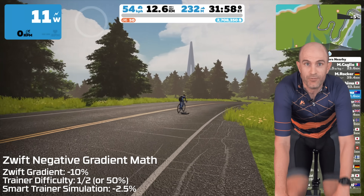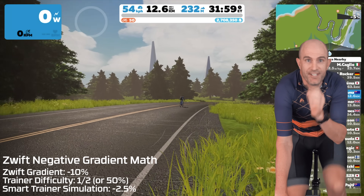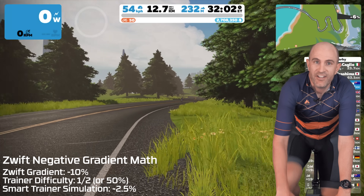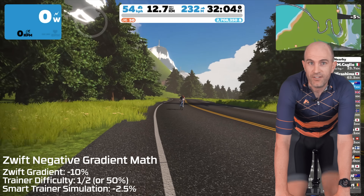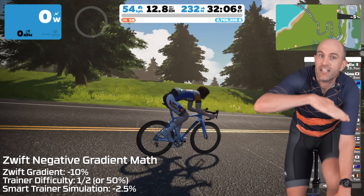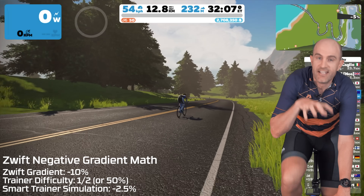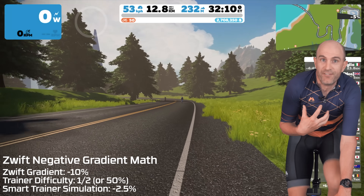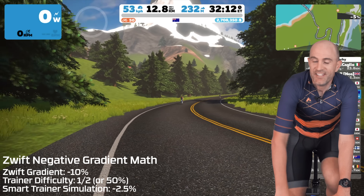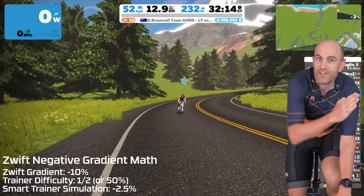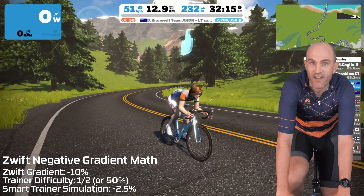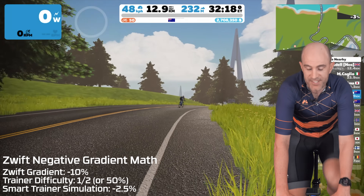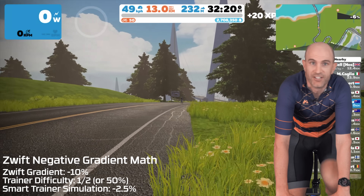If your trainer difficulty setting is at 50% or halfway, things get a little trickier. Zwift first halves that value — so negative 10% becomes negative 5% sent to the trainer — and that's halved again based on your user preference. So a negative 10% gradient with a 50% slider means you only feel negative 2.5% on the smart bike or smart trainer.